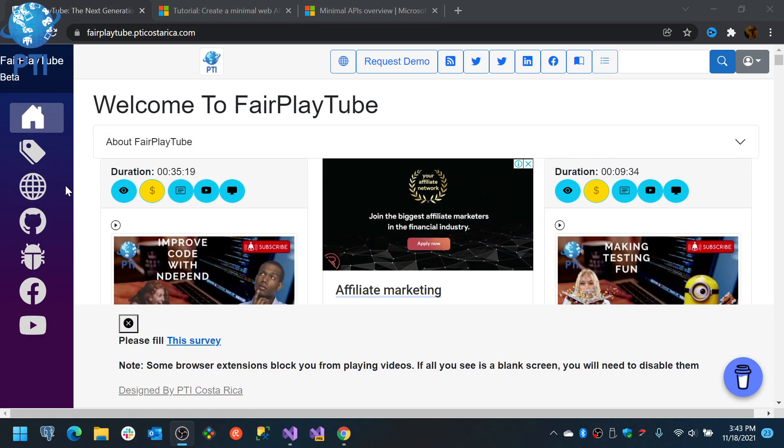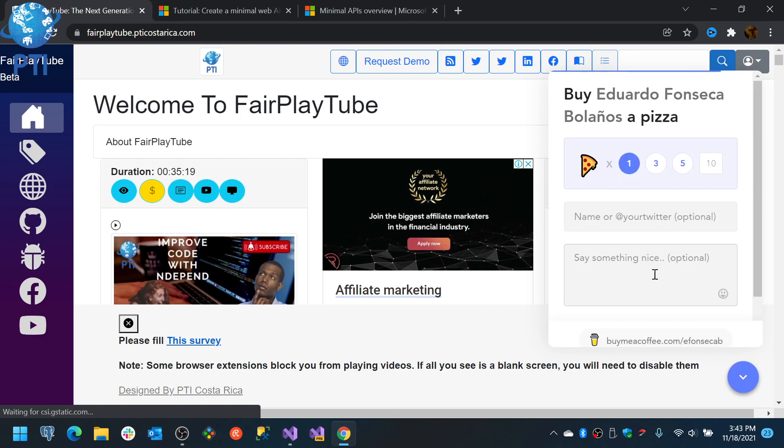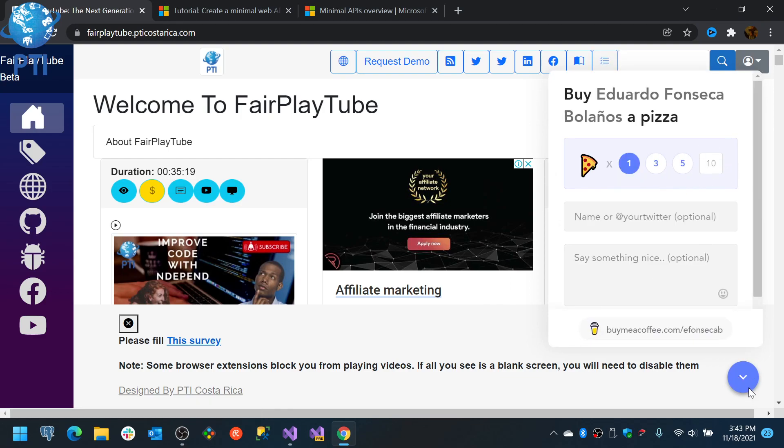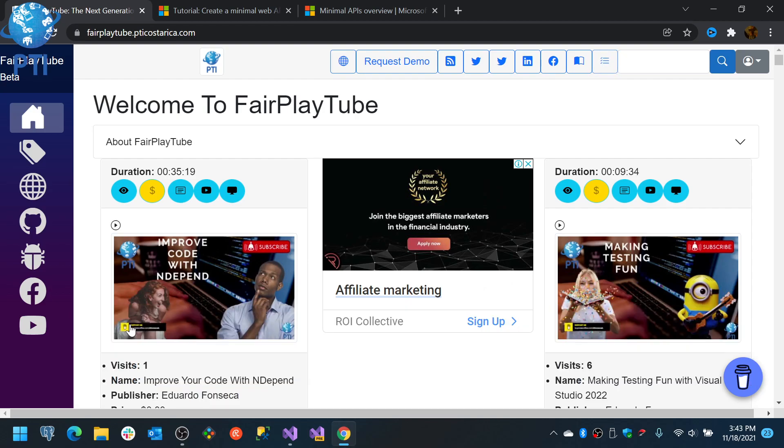Please remember to visit fairplaytube.pticostarica.com, click the buy me a coffee icon, select a donation of your preference and this will allow us to keep the videos and products free for you.